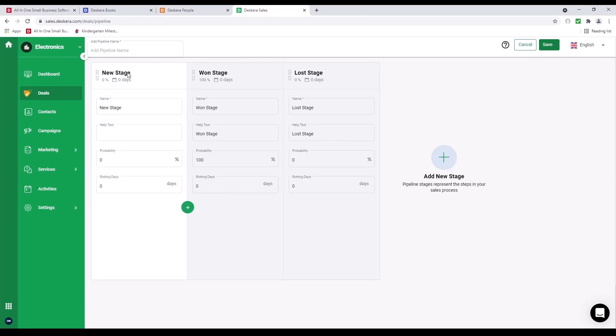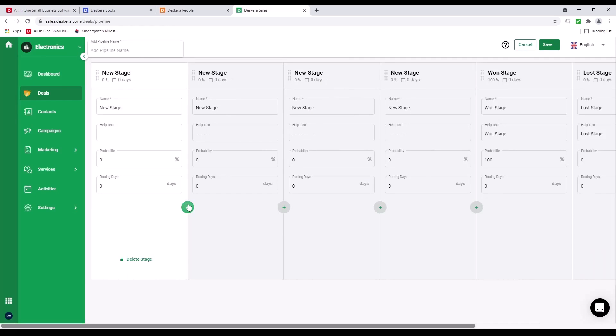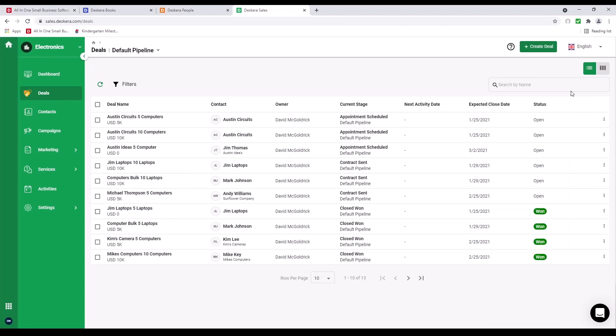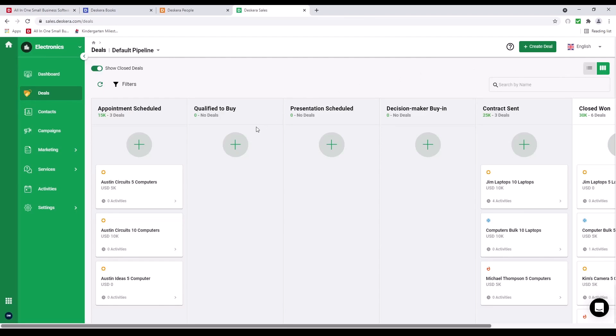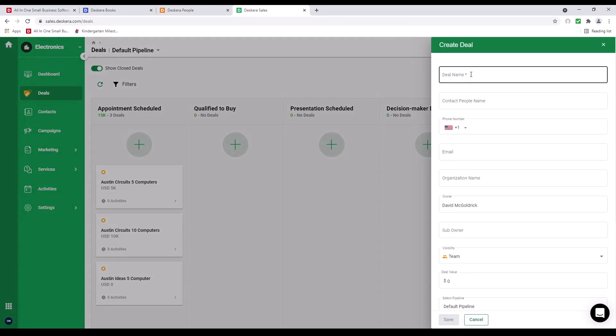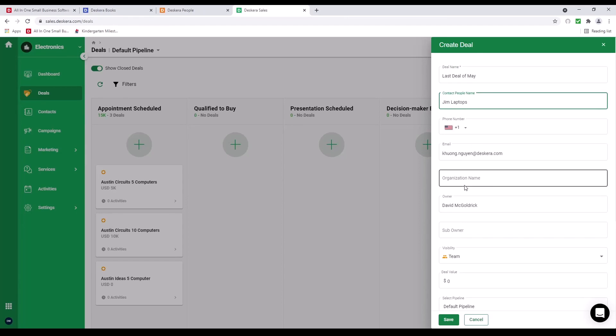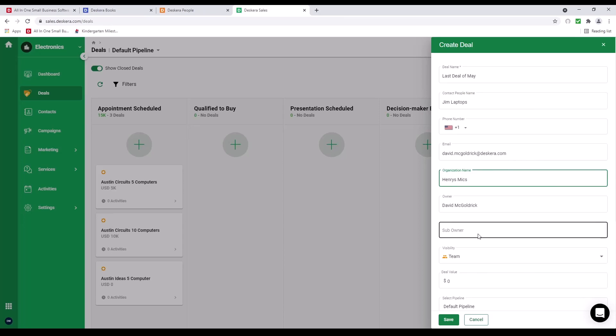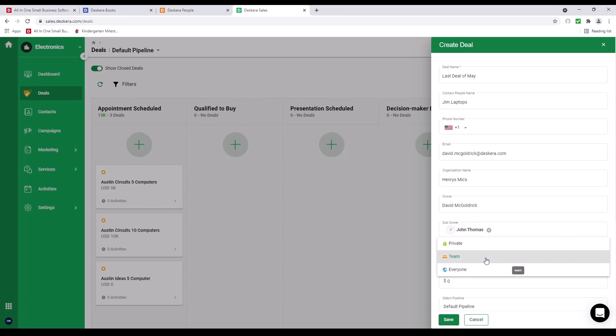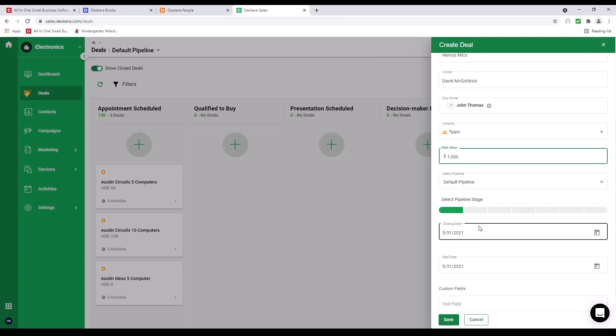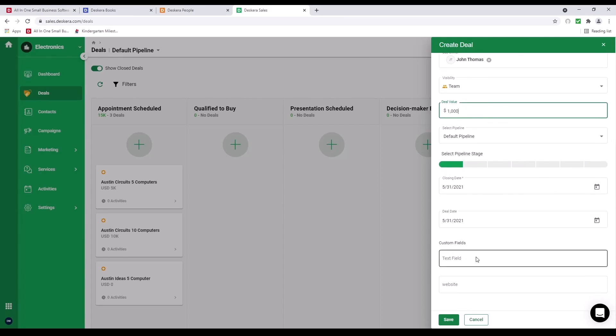Inside here, I can see the New Stage, One Stage, and Lost Stage. And I can add additional stages here. I can also see a List View. So I can see which ones have been won and which ones are open. And if I want to create a deal, I can click on the plus sign here, or I can click on the Create Deal. I can put in the deal name, Contact person, any organization name. I can select the sub owner. The visibility is a private team or for everyone. I can input the deal value. And I can select my pipeline, closing date, deal date, and any custom fields that I have here. And I can save it.